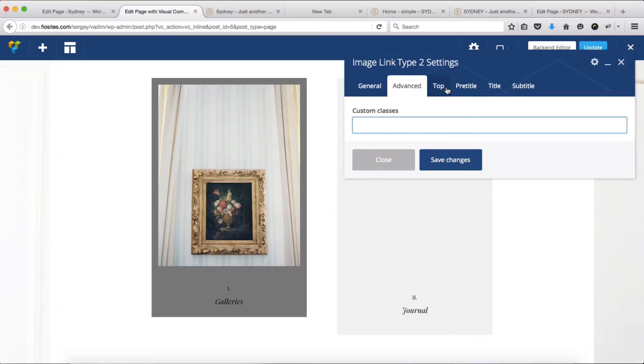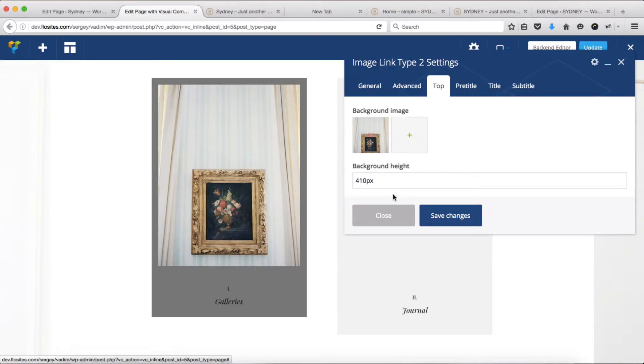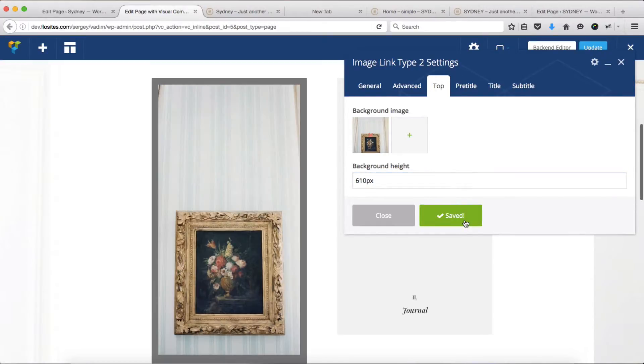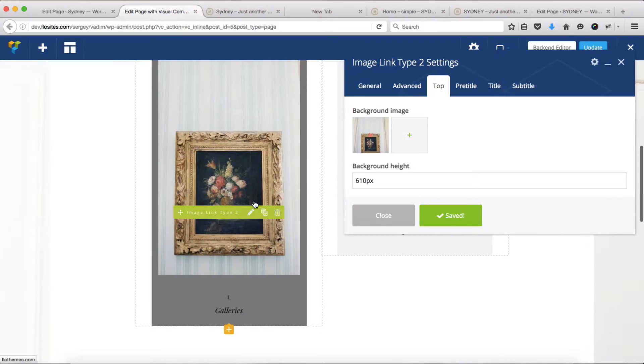Our advanced tab is for custom CSS for more advanced users. Within this top section, going back to where we initially uploaded our image, we have the option to adjust our background height. Let's change this to 610 pixels, and you'll see that this area has expanded.